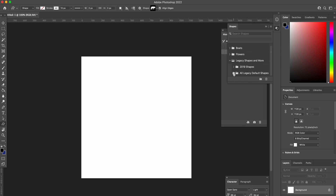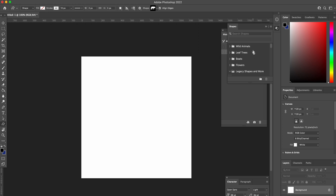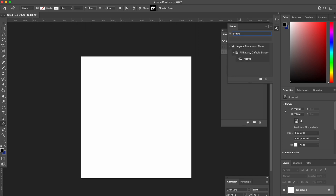You'll see 'Legacy Shapes and More' — if you click on that, it basically just imports a whole new folder. There's quite a lot in there, like all legacy shapes and 2019 shapes. You're not expected to look through all of that.